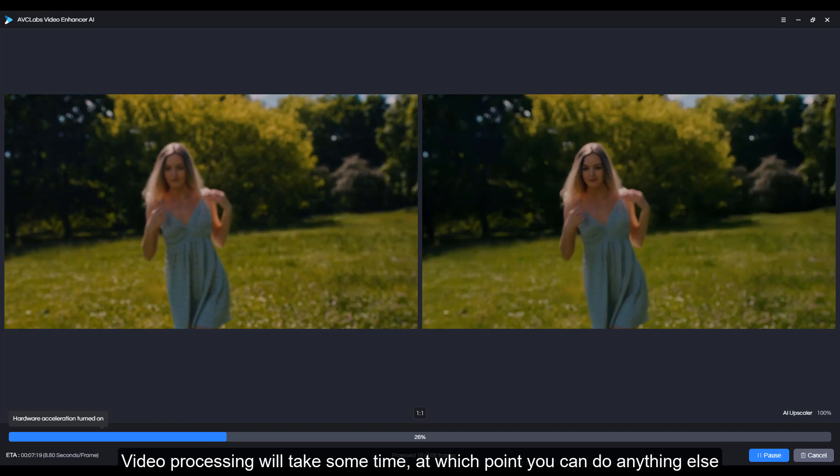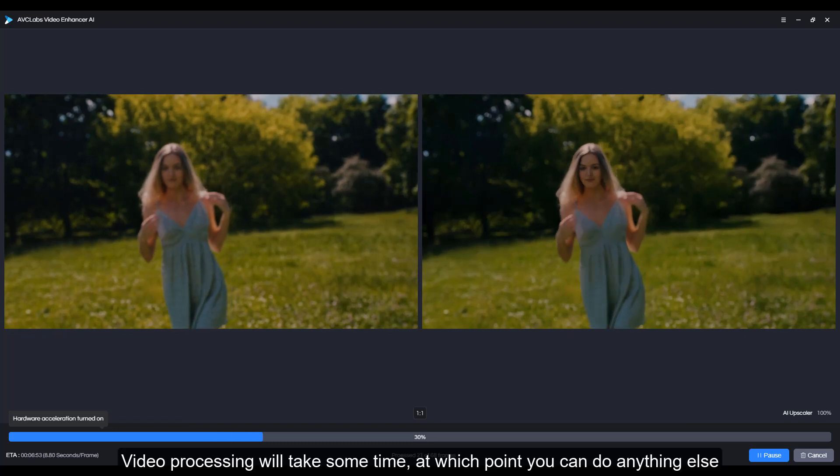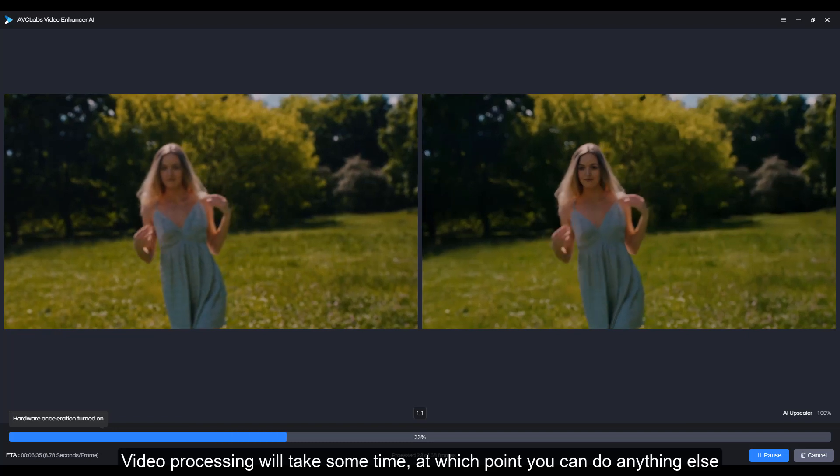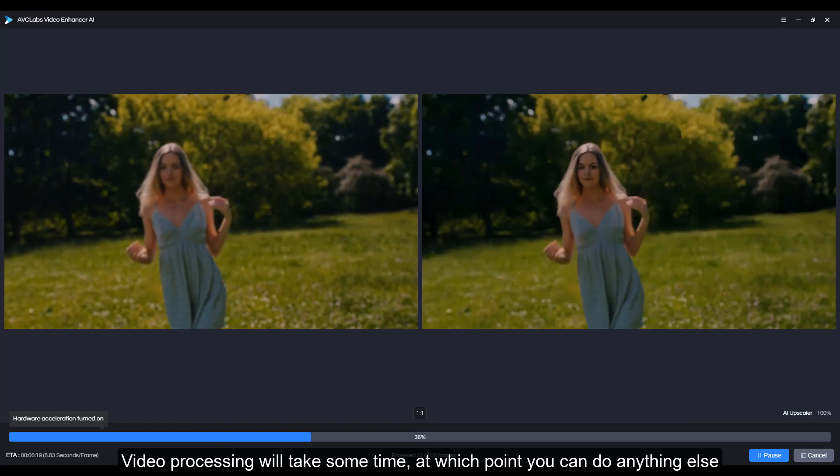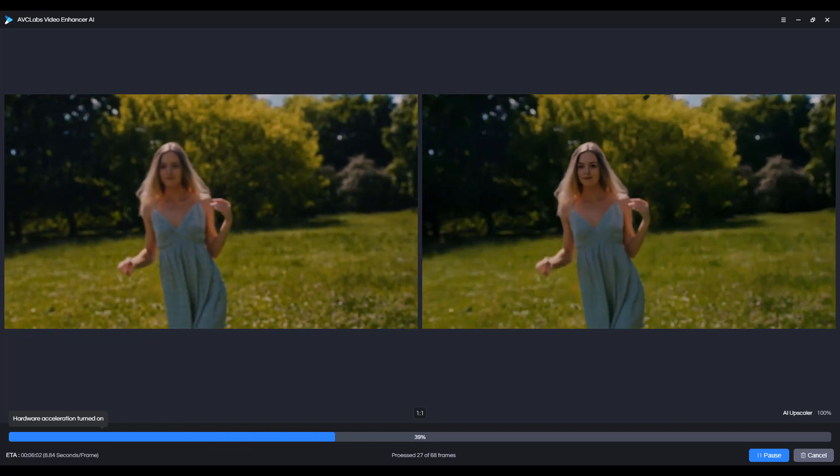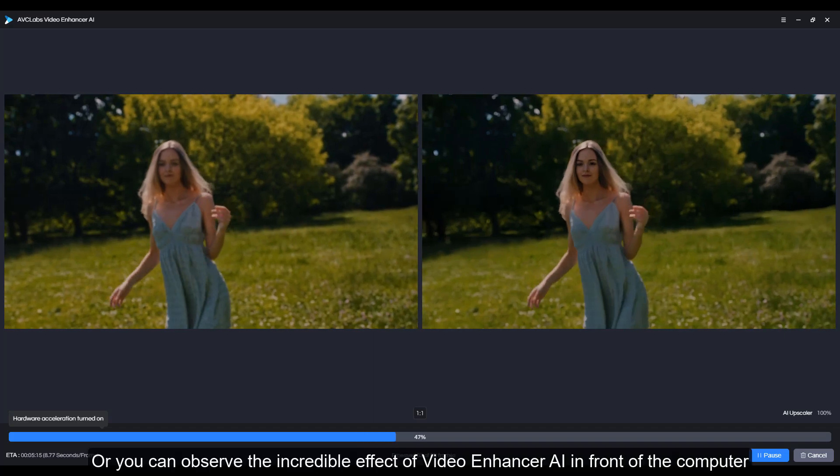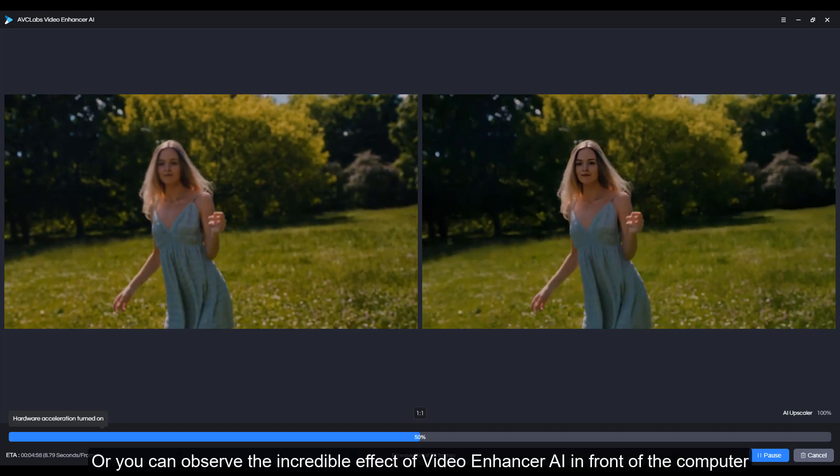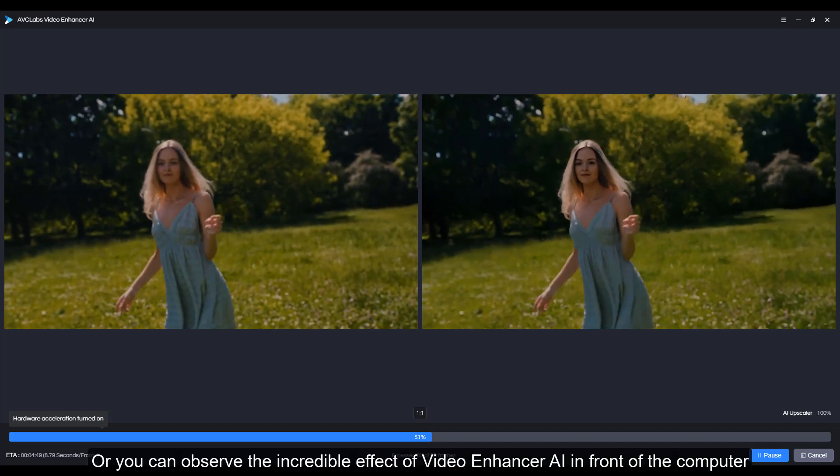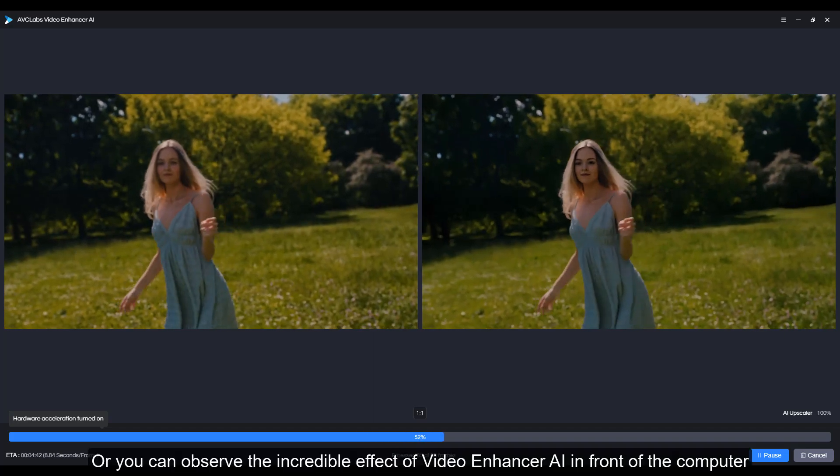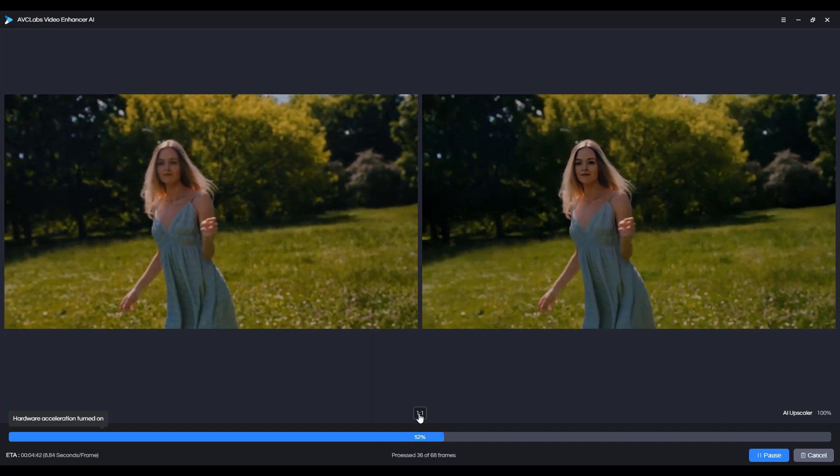Video processing will take some time, at which point you can do anything else, or you can observe the incredible effect of Video Enhancer AI in front of the computer.